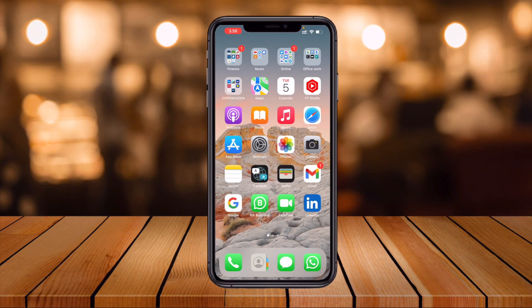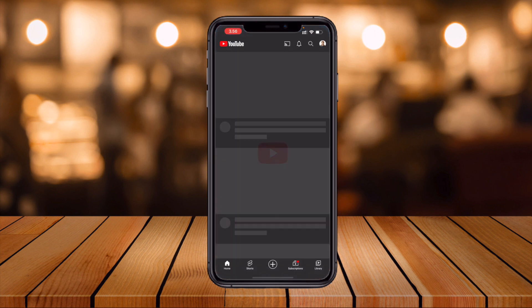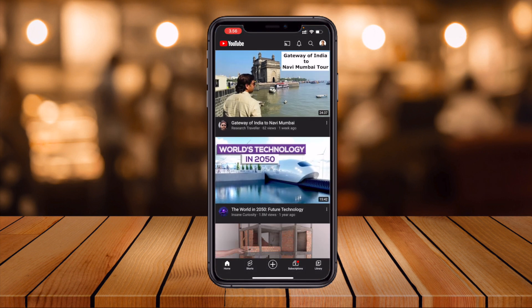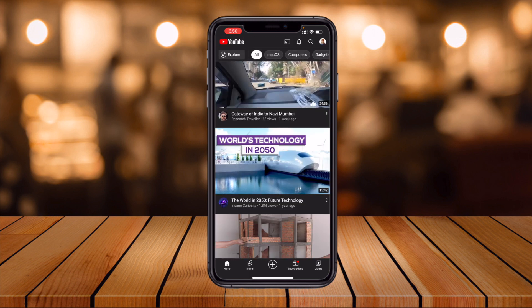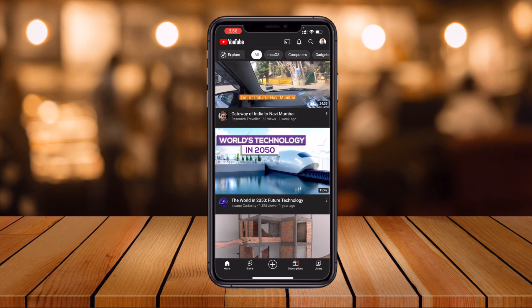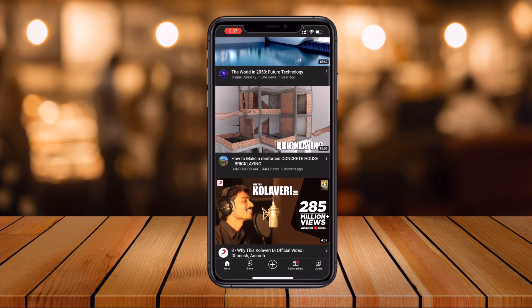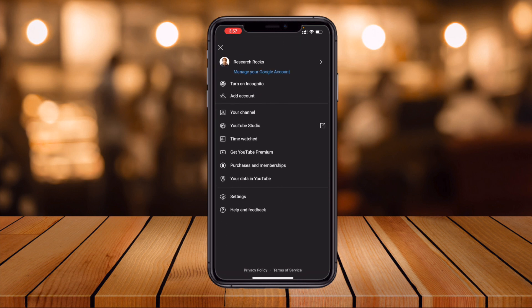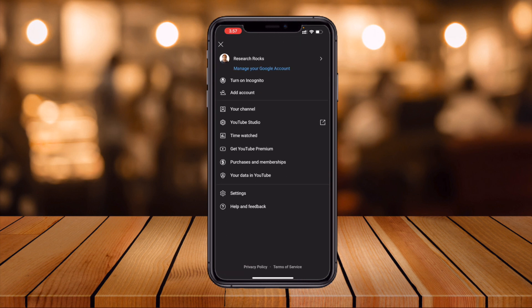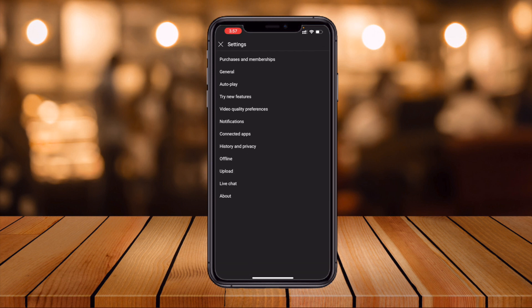First of all, open your YouTube application on Android or iOS — it doesn't matter which smartphone you're using, you can follow the same process on each device. Here in my screen, click on your profile icon in the YouTube app, and the settings options will appear.